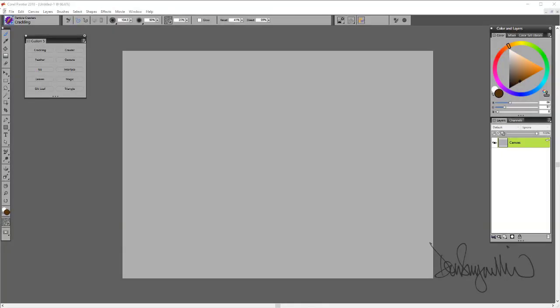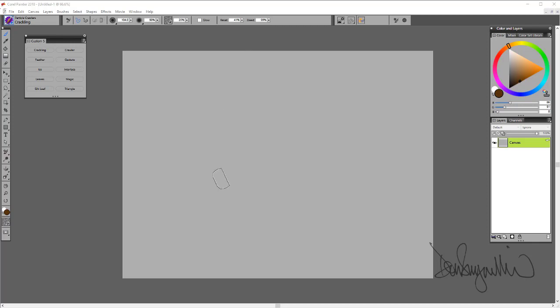In this video I'm going to show you the brushes found in Particle Crawlers. While I'm doing this demo in Painter 2018, these brushes do work in Painter Essentials 6 and they also work in Particle Shop or Photoshop.